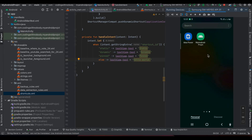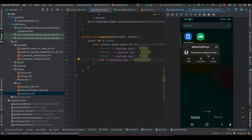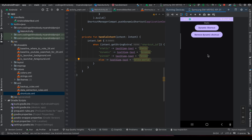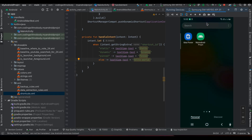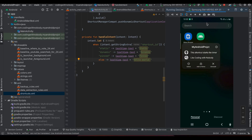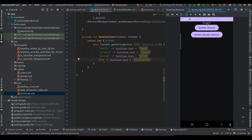If I click on the static shortcut, you can see the text above has changed to 'static'. If I add a dynamic shortcut, go back to the app, long press, and click on the dynamic shortcut, you can see the text has changed.